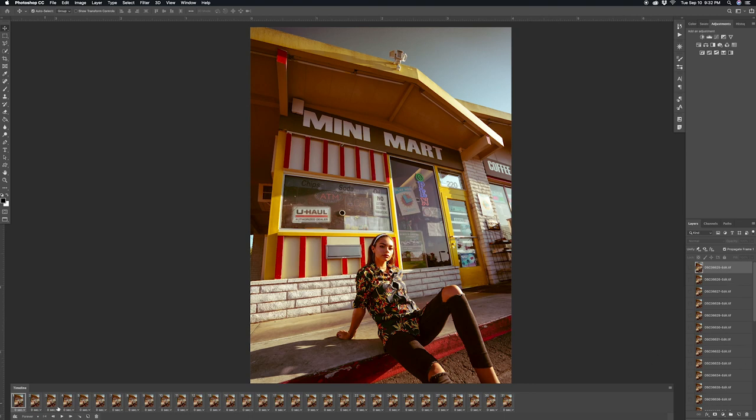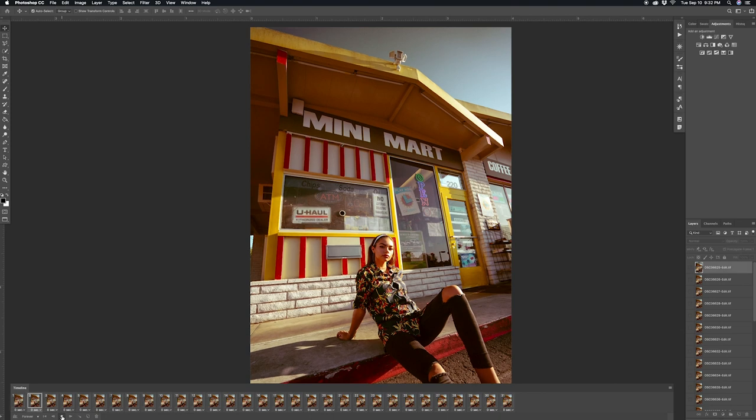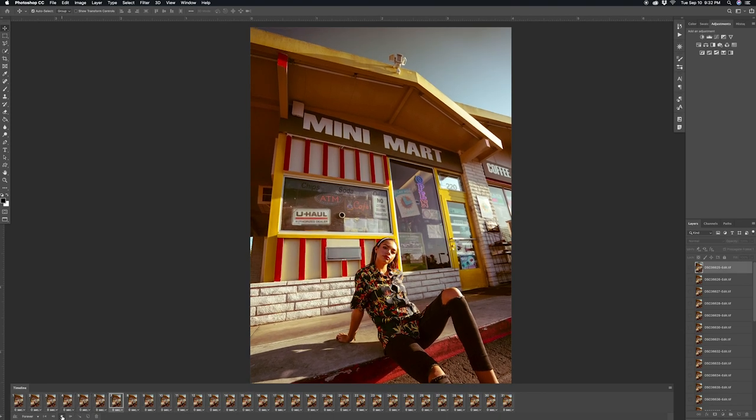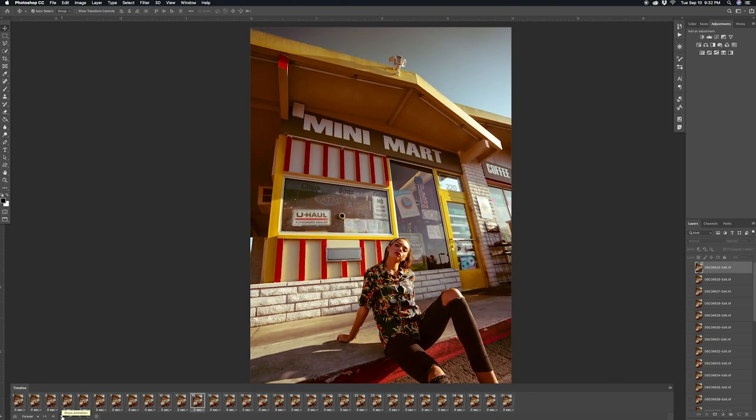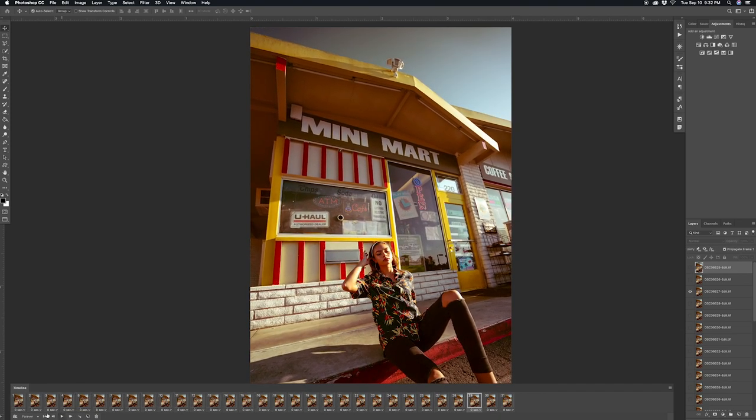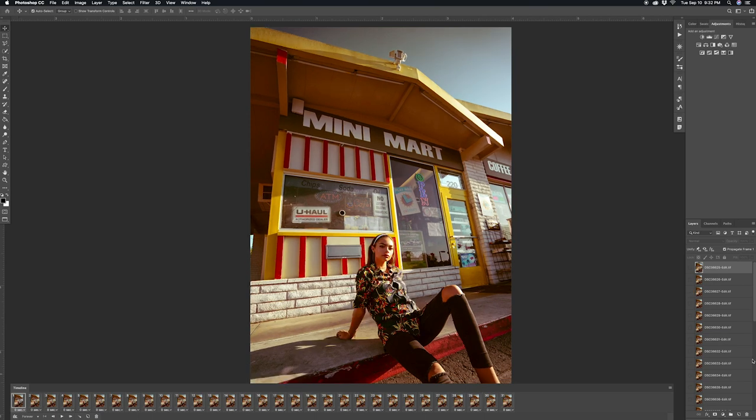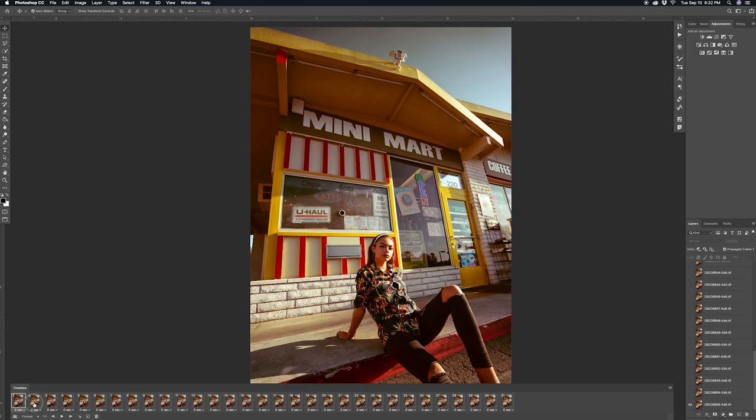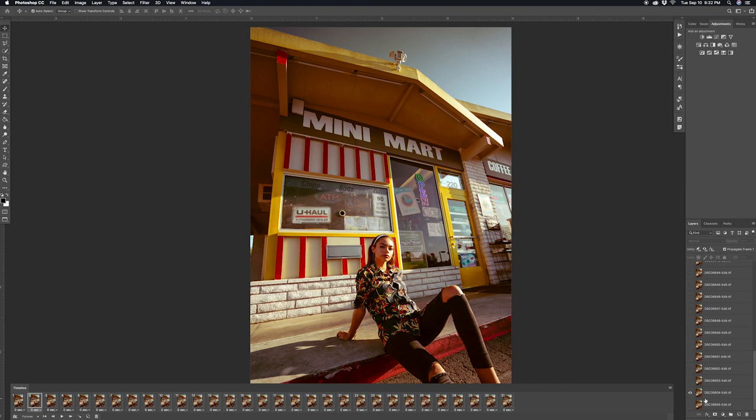So if I click play right now, you guys can see that it is making this boomerang effect. But what it is doing is that it's using the last photo of the boomerang as the first layer and then it goes to the next one which is the second to last photo of the boomerang sequence. So it's playing the boomerang backwards.